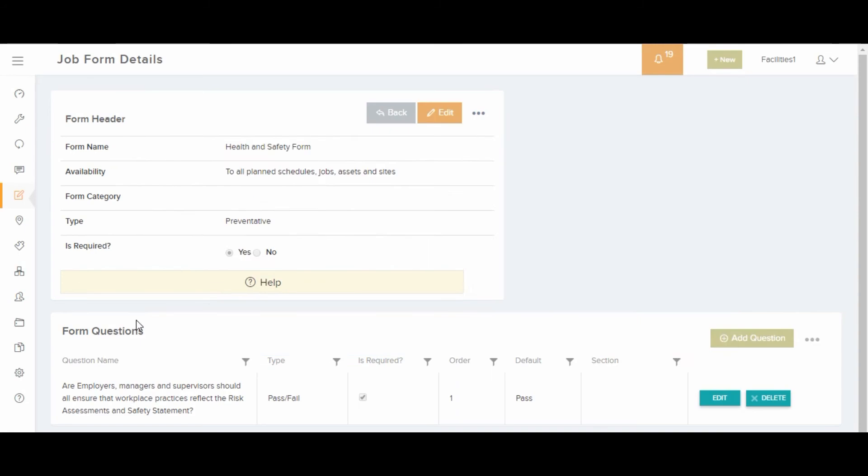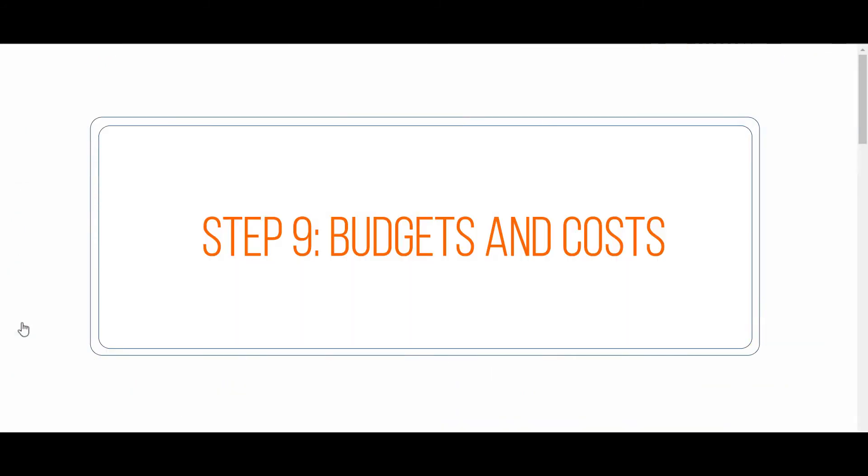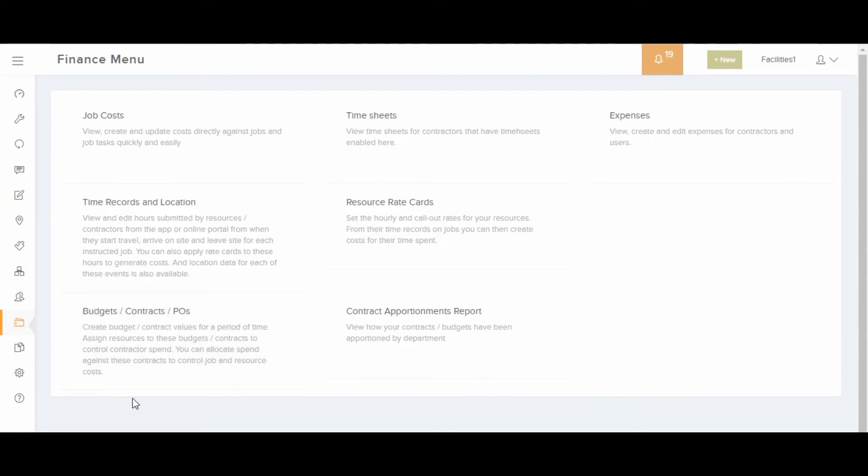Drawers can be completed against jobs. In addition, in the finance area, multiple budgets can be set up and jobs can then be attached to one of these budgets. Job types and subtypes can be set to assign the job to a specific budget or this can be selected manually once the job is created.